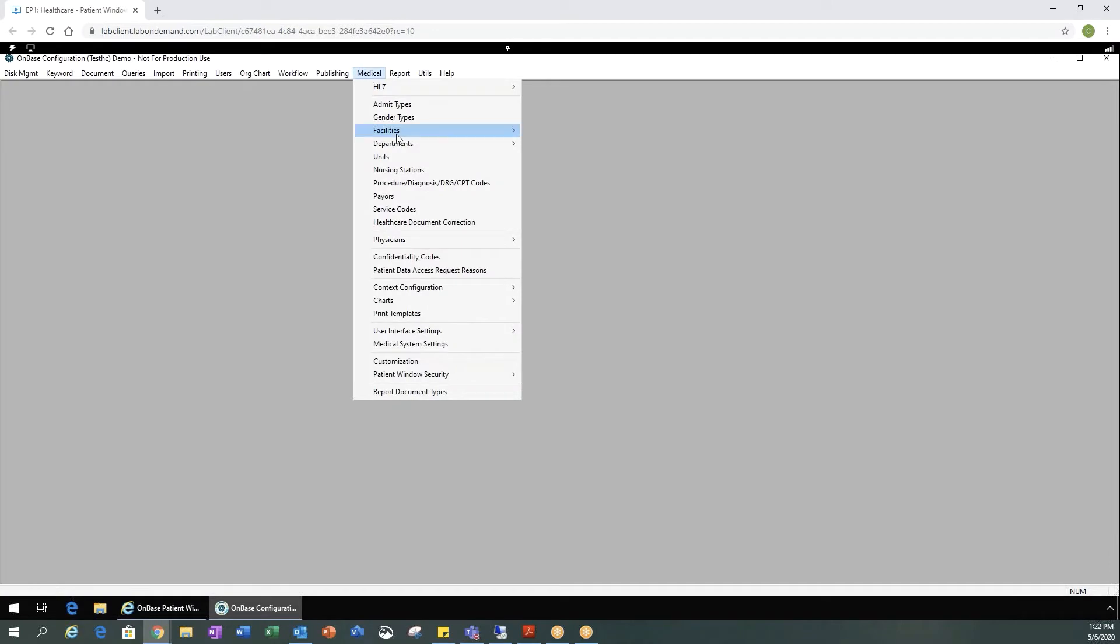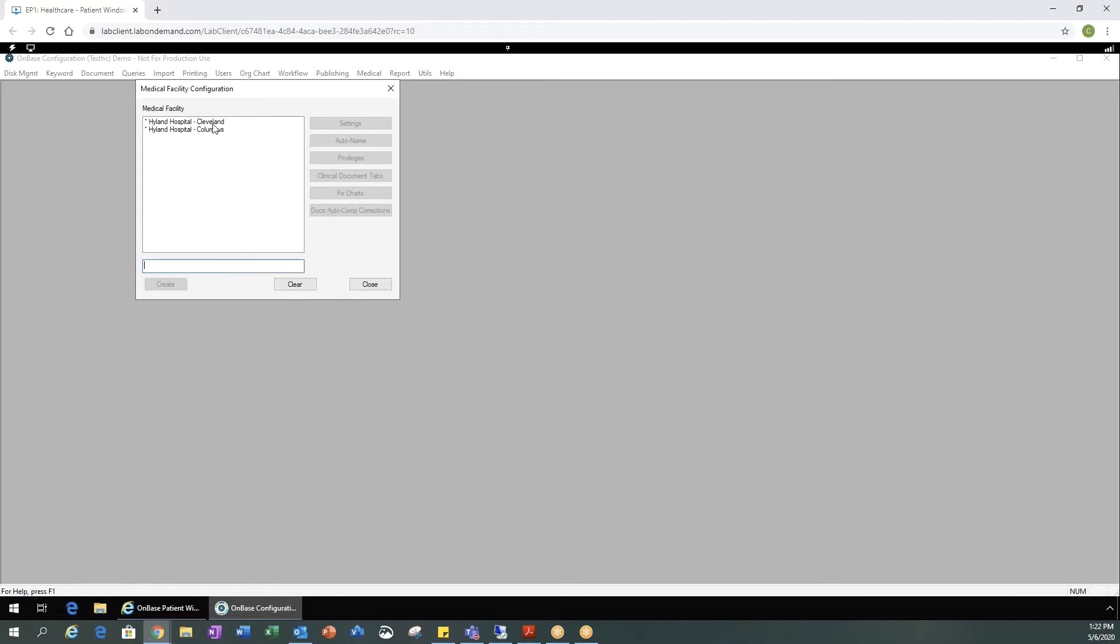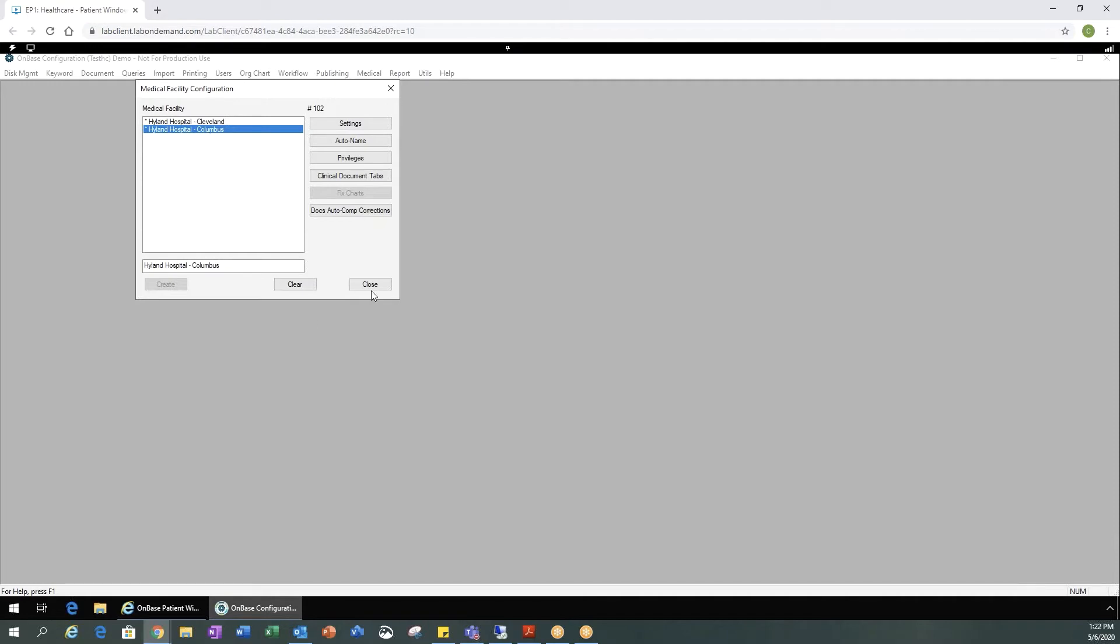We would go to medical, facilities. You would want to make sure you have your facility configuration configured. We already have a couple facilities set up. If you do not have any you would want to go ahead and set those up.